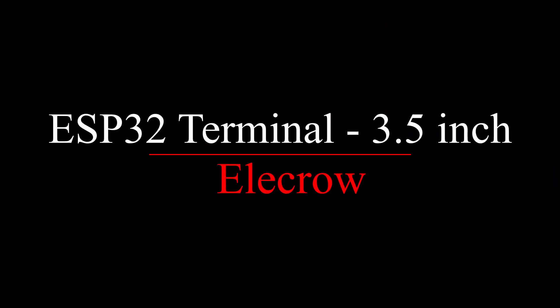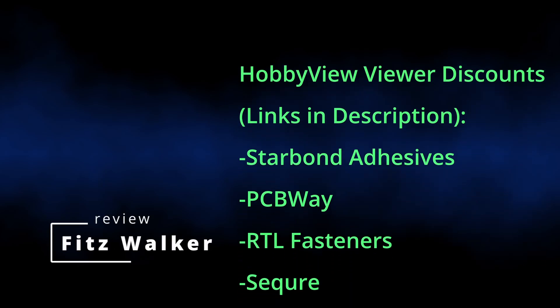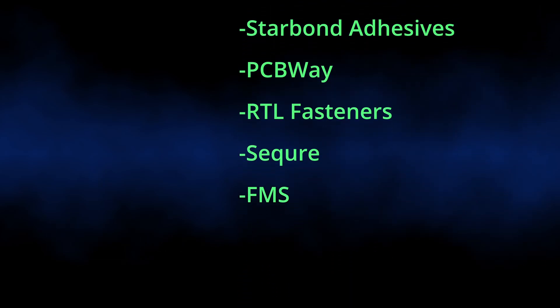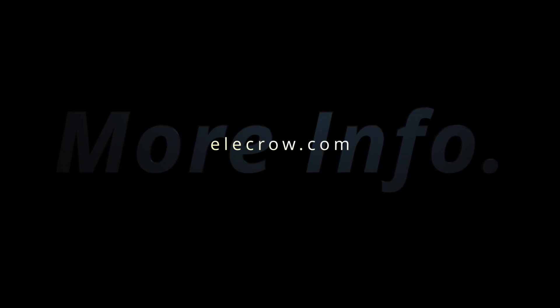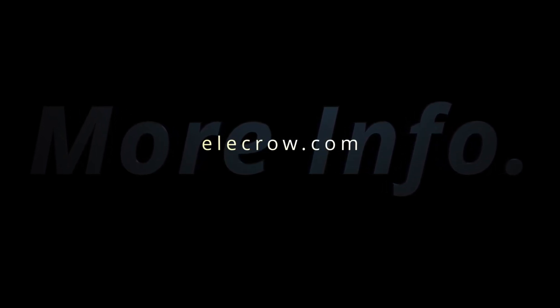Hi, thanks for watching. Please take a look at the video description below for special Hobby View sales and discounts. Your purchases help support this channel. Happy modeling!